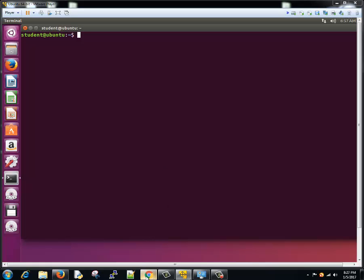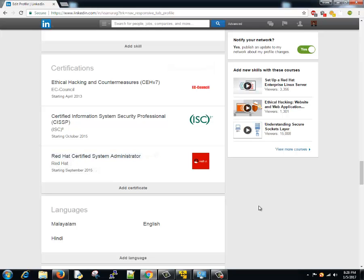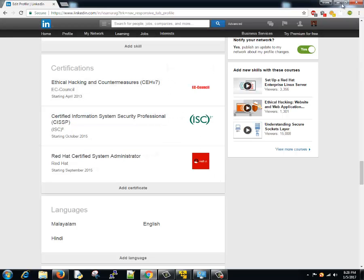Little bit about me. I am a Red Hat Certified Professional. I am a Red Hat Certified System Administrator. I am a Certified Information System Security Professional and I am an Ethical Hacker, CEH version 7.